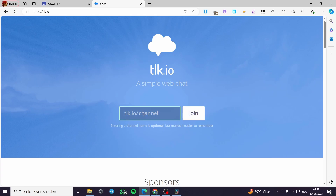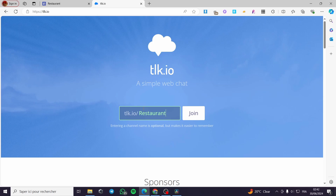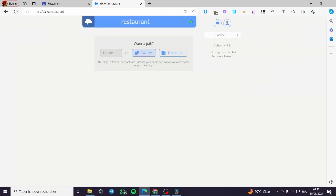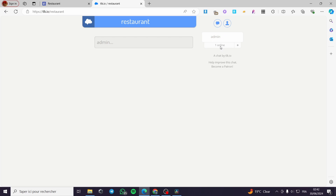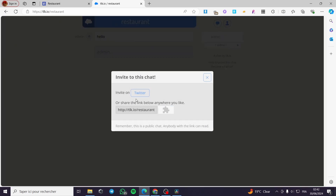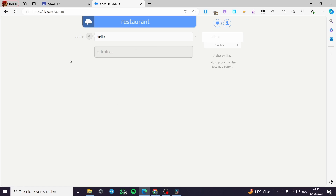To join this platform, click here. We have tlk.io slash the name of the channel — in my case I have the restaurant name. I'll put it in and press run, then click Join. Now we have the tlk.io chat room session. You can put your name, Twitter account, or Facebook account. I'm going to enter 'admin' as my name, press enter, and here we go — one person online. You can type a message like 'hello' and you can also invite others from Twitter.